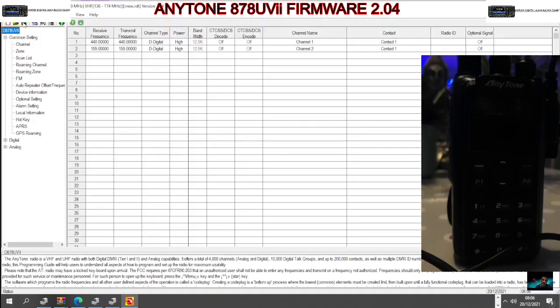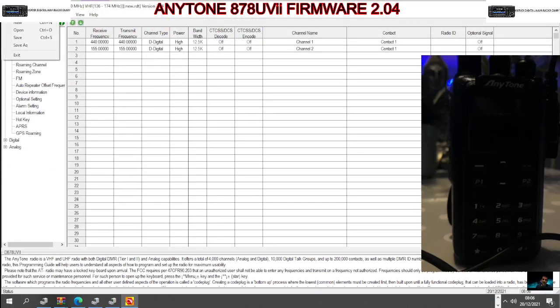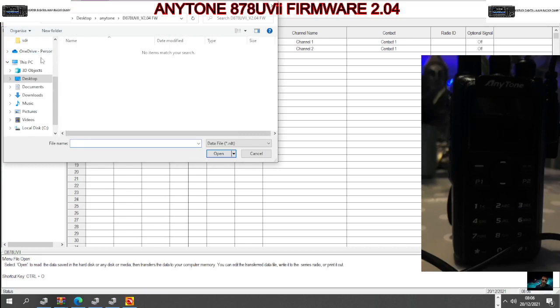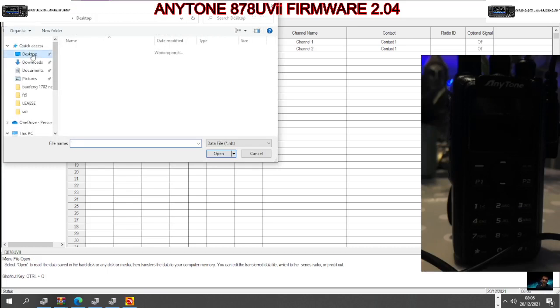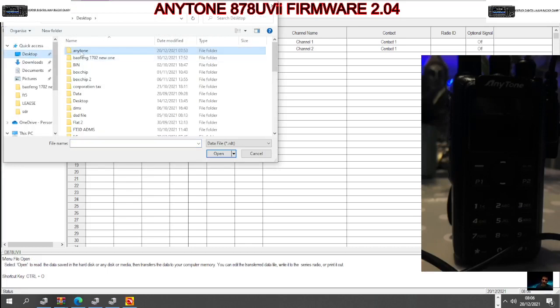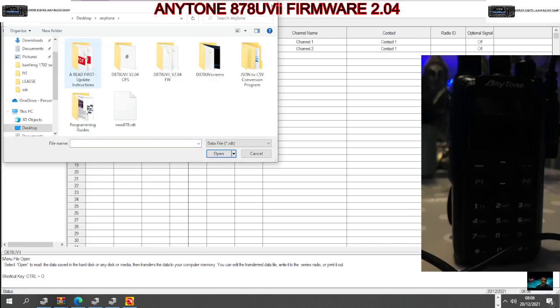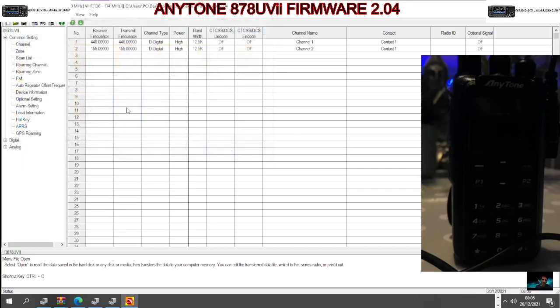So then we just go file, open, looking for that one that we saved. Desktop, Anytone, that's the one I call it, new 878. And it will load up what you had before basically.